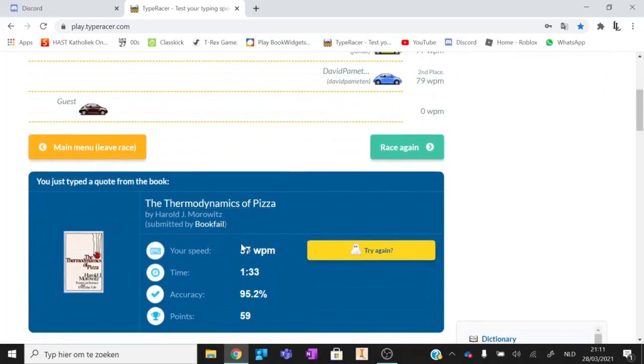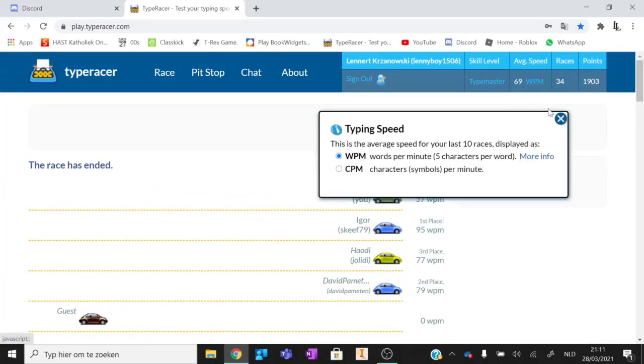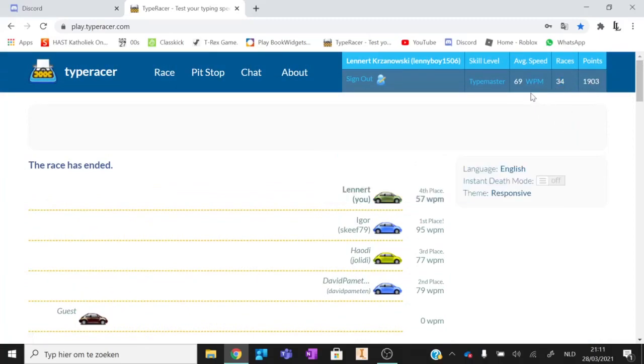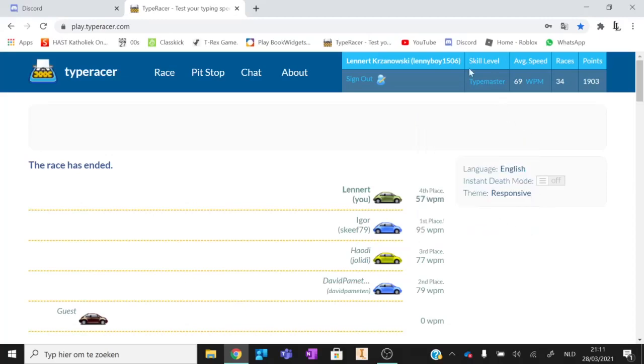I'm going 30, 34 races. What is my... Type master, what does that mean? Type master 50, 70, 80, 90. That means I can type to this 80 plus mega racer.